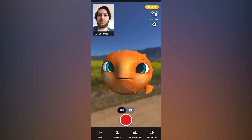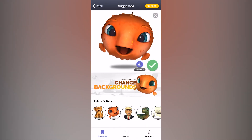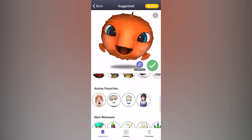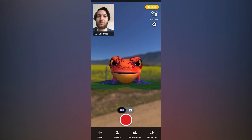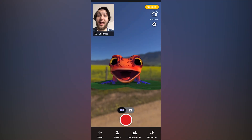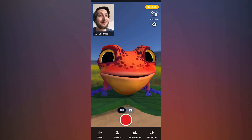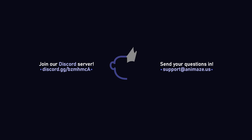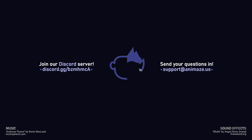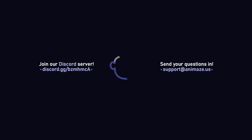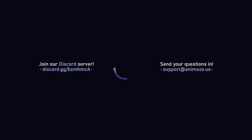To use your newly imported avatar, tap the Avatars button on the home screen of the mobile app, navigate to the Imported section of the gallery, tap your avatar, and hit the green check mark to load it. And that's it! Why not record a quick video to show it off? Thanks for watching! I hope you found this tutorial helpful, and as always, if you have any questions, don't hesitate to ask them on our Discord server or email us at support@animes.us. All the best from everybody here at Holotech Studios.